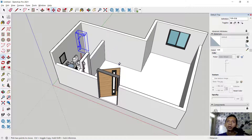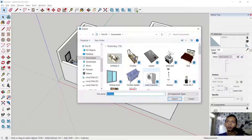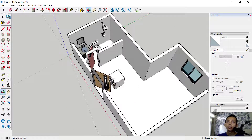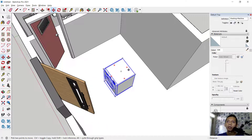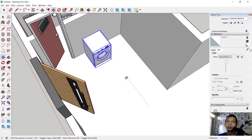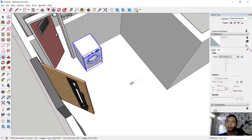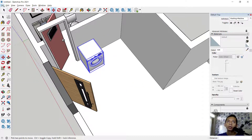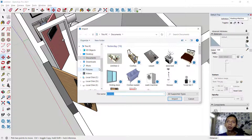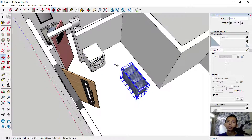That is good enough. Next, import the washing machine — click at this point, then rotate 90 degrees and move into the red axis. Then move in the green axis. Next, import the cloth basket and place it at this point, then rotate as needed.